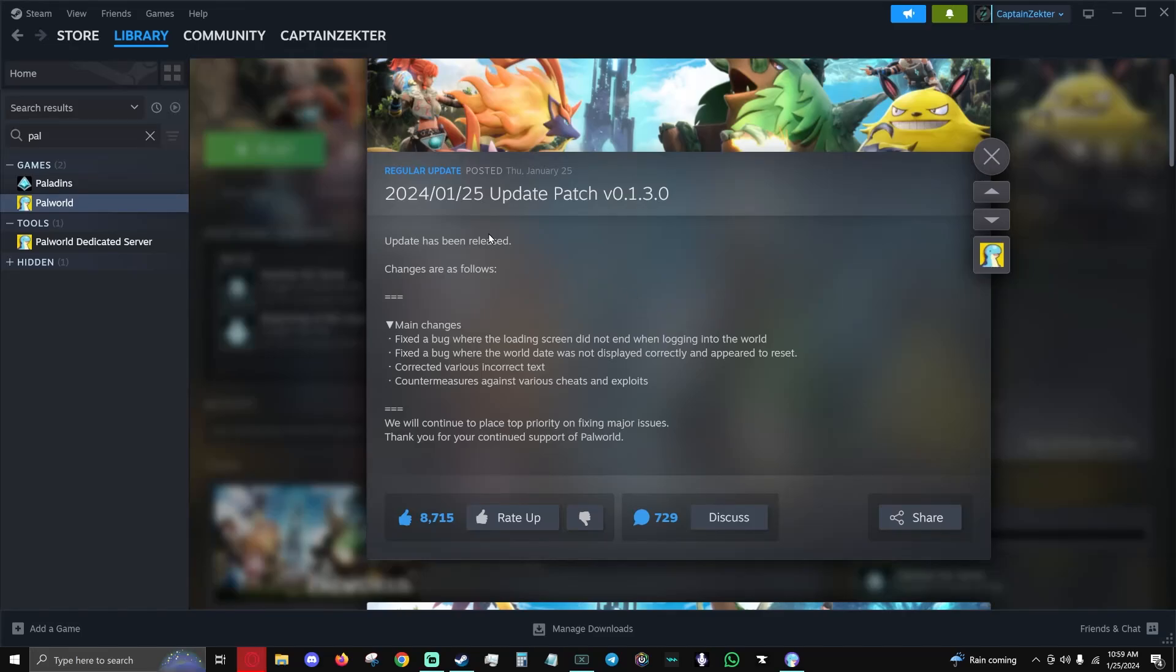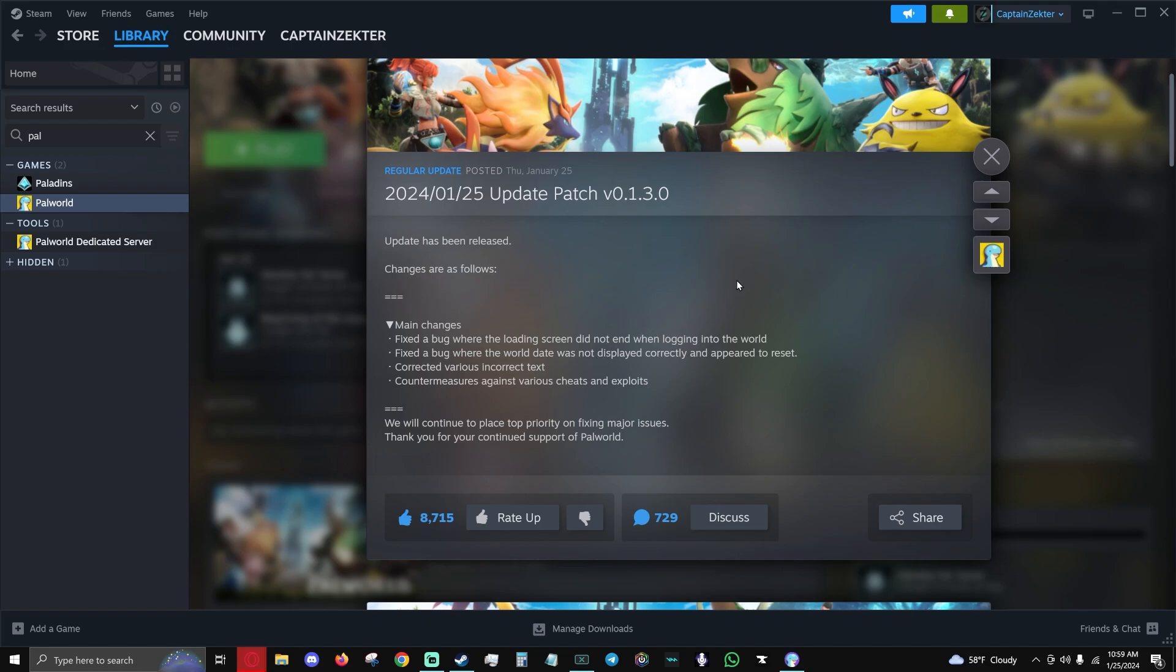In this video, we're going to cover how to update your Palworld server. Today is January 25th, 2024, and we are at our first patch. Palworld updates the server updates, so today I'm going to show you how to do it. Theoretically it should do it automatically, but there are some people that it'll probably break for, so I'm making this video to cover those issues.